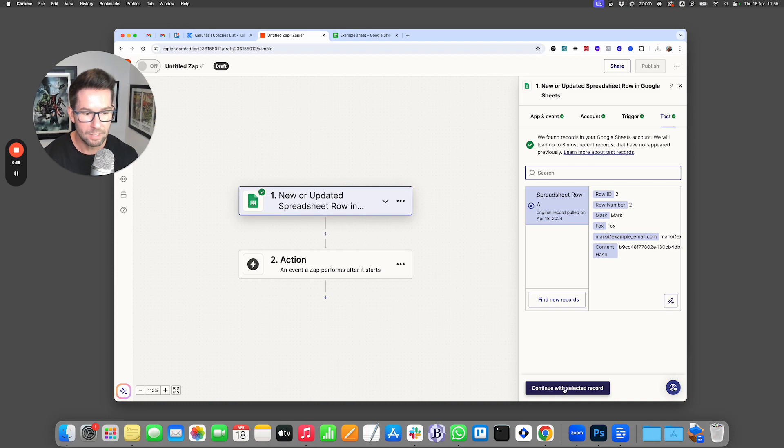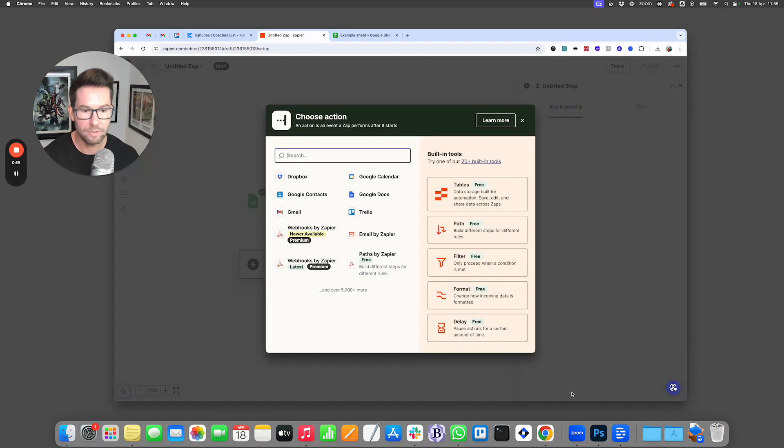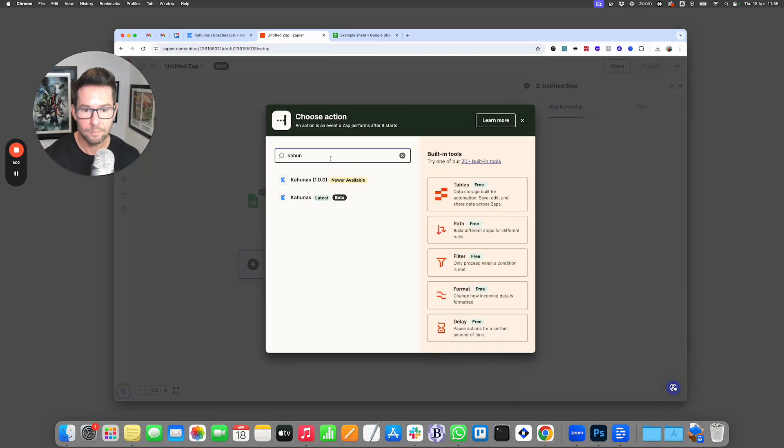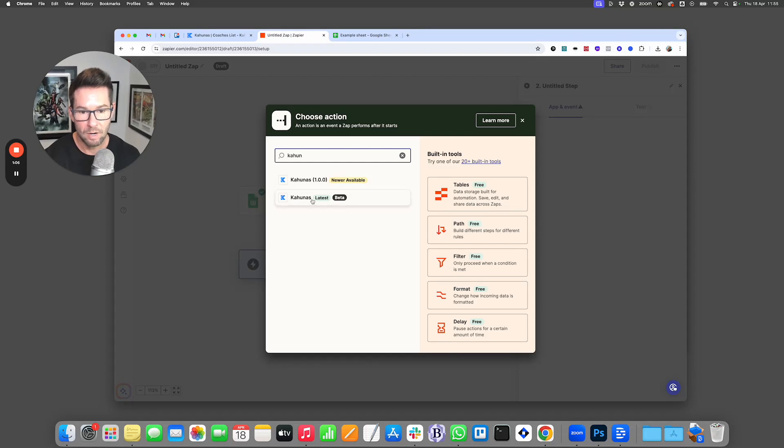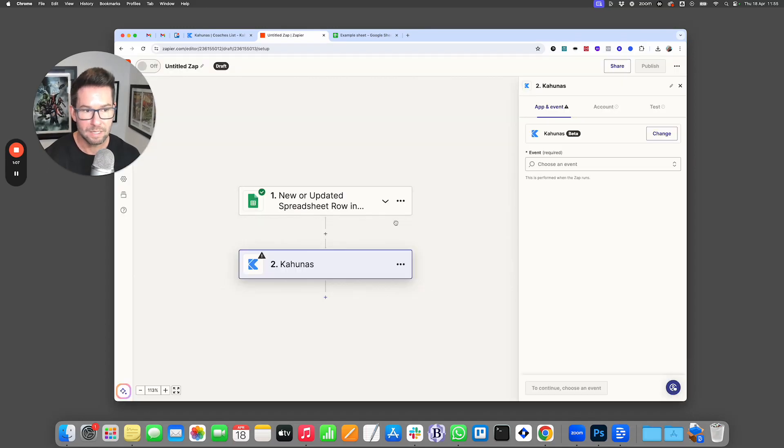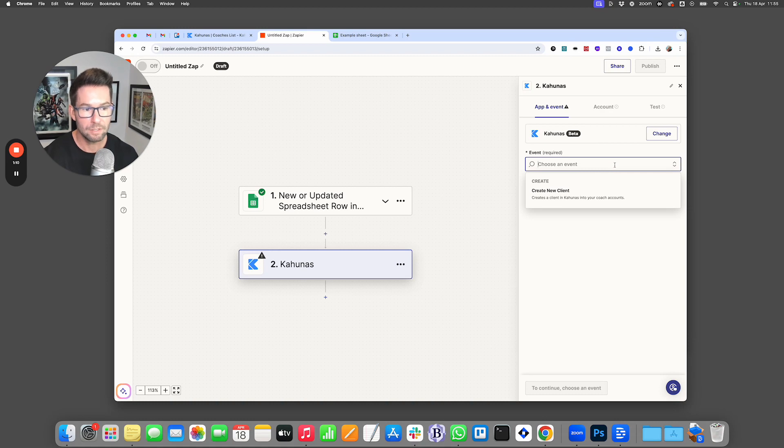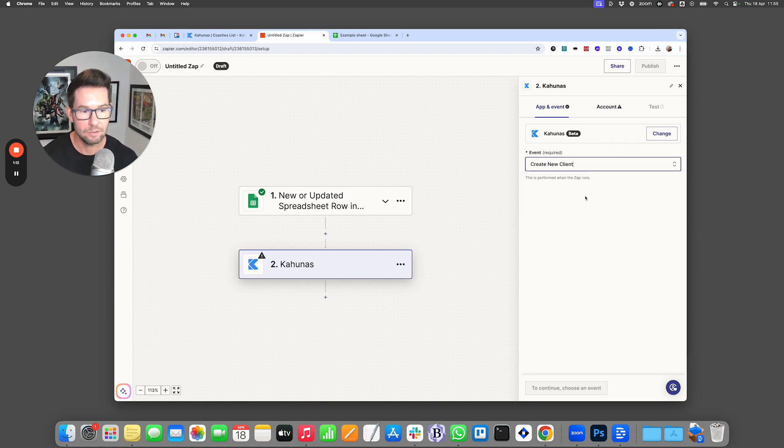So now if we click on continue with the selected record, we're going to search for Kahunas and you'll see here that we have Kahunas available. So we're going to click on the latest and here we're going to choose an event. The event we're going to choose is to create a new client.